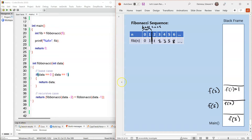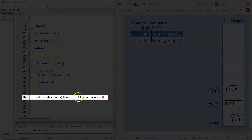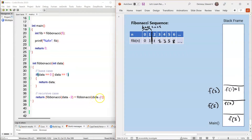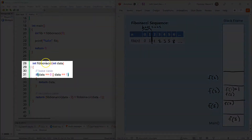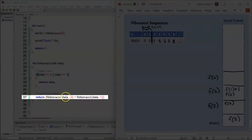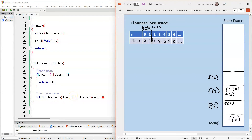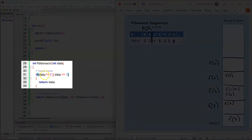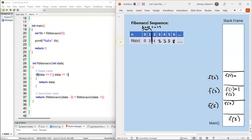Control goes back to F(3), and F(3) resumes on line 37, where another recursive call is made — Fibonacci data minus 1. So 3 minus 1 is F(2). Every time a recursive function is called, an activation record is created for F(2). The compiler goes to line 28, enters the function, and on line 31 checks: is 2 equal to 0 or 1? No, that condition is false, so the compiler jumps to line 37. The first recursive call is Fibonacci data minus 2 — so 2 minus 2 is F(0). A stack frame is created. The compiler jumps to line 28 and on line 31 checks: is 0 equal to 0? That is true, and so it returns 0. F(0) is popped off the stack frame.